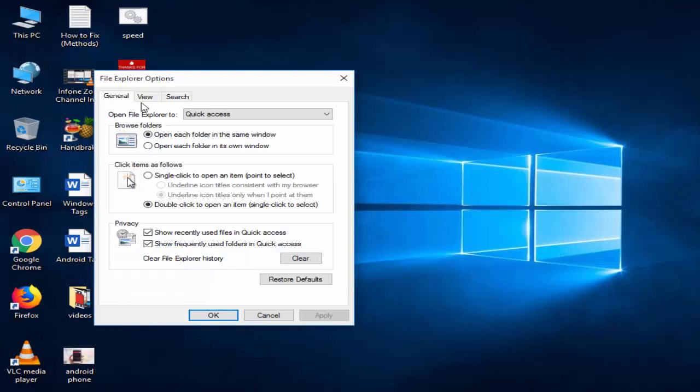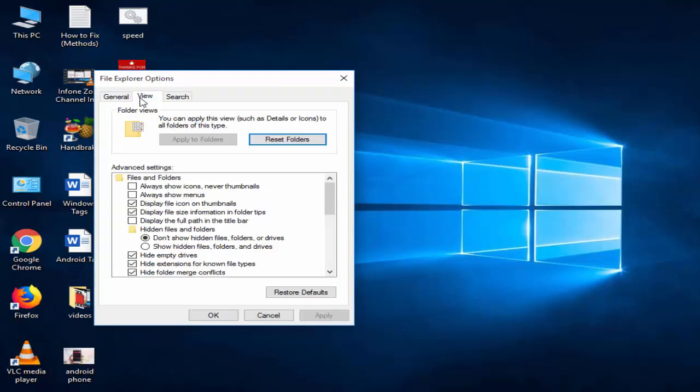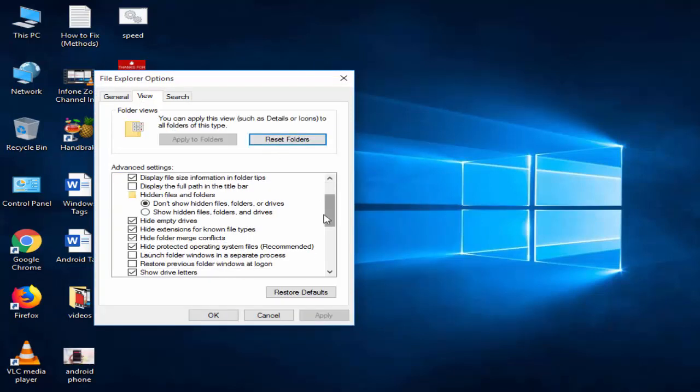In this window, go to View, scroll down and see the hide options.